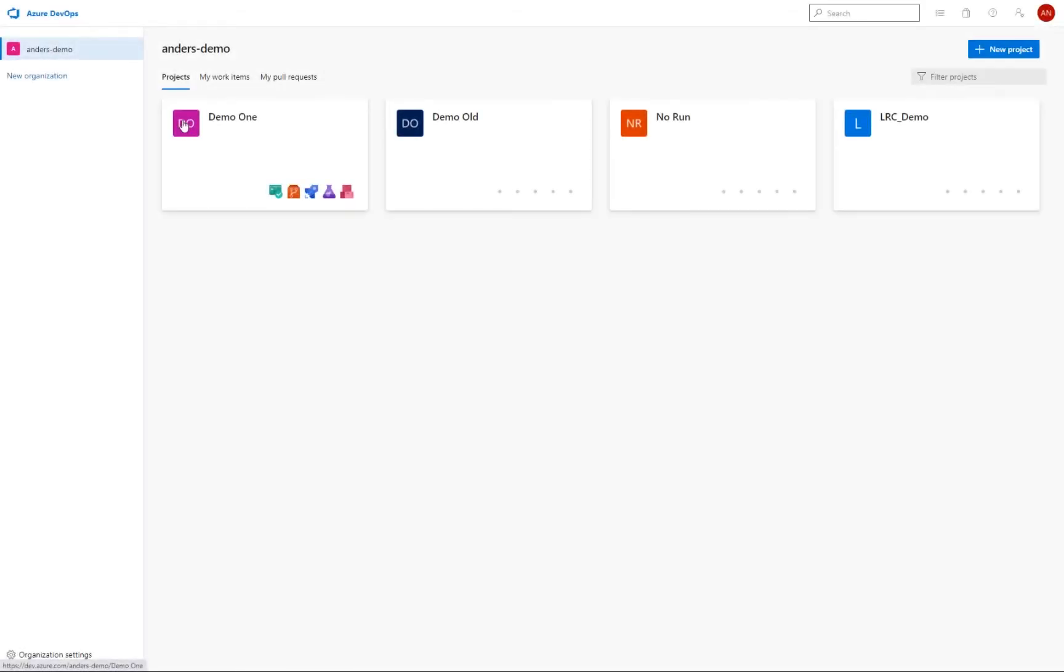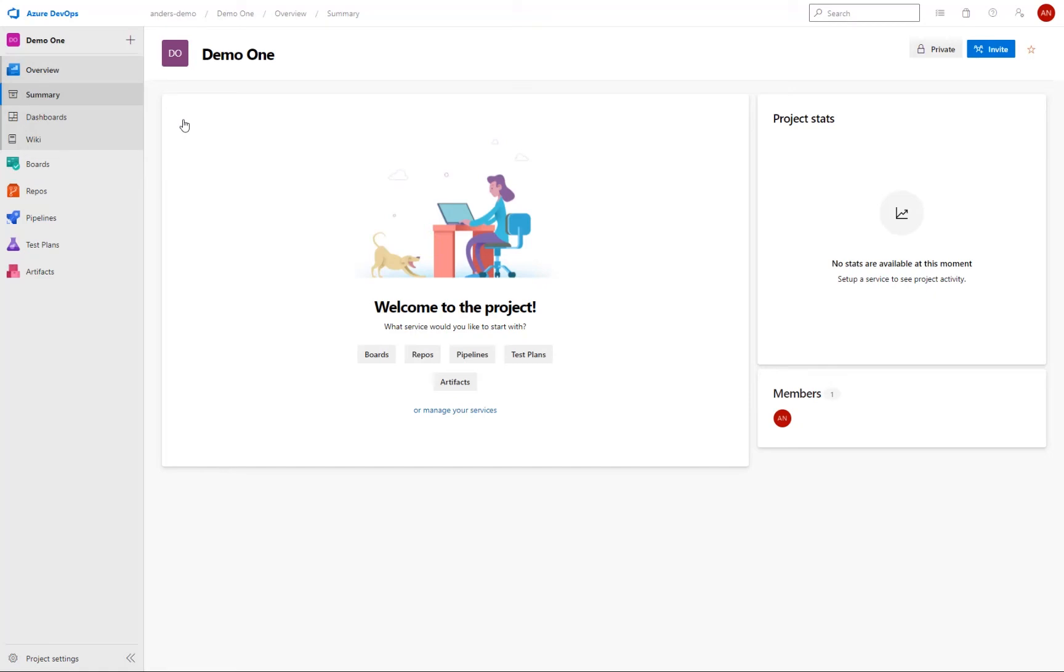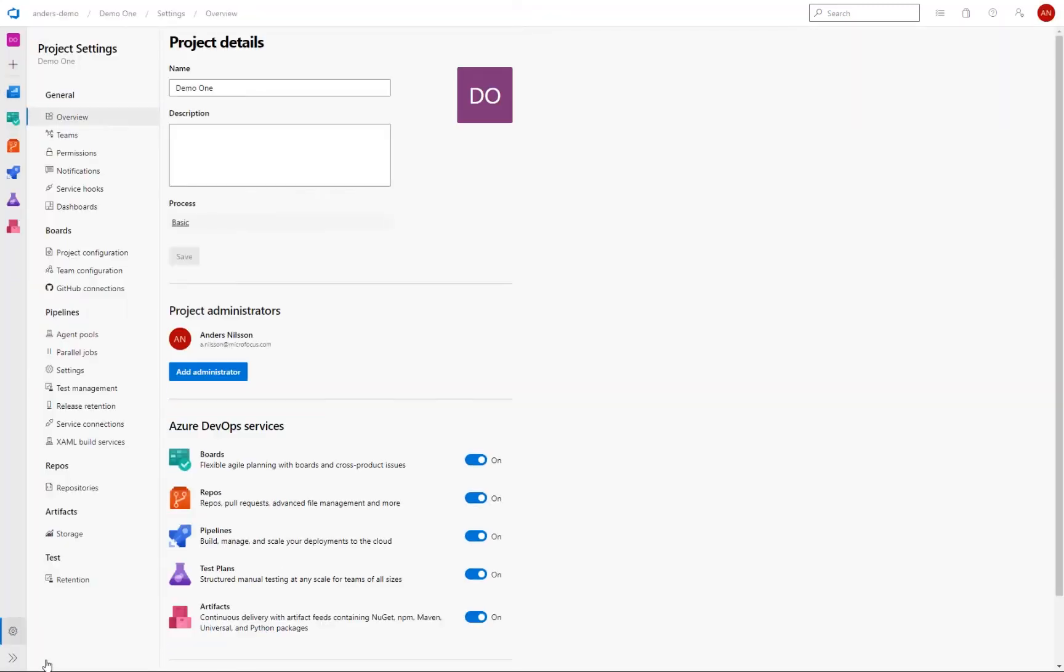Now that we have our LoadRunner cloud extension installed, we can now configure our pipeline and we do that in the project. And to be able to do that, we need to create a service connection, which is literally that a connection from Azure pipelines to external and remote services for executing tasks in a job. And creating a service connection is done in the product settings down here. And then we go under pipelines and select service connections.